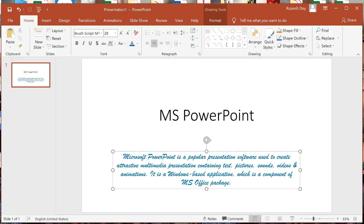The positioning of text in a placeholder or text box is called alignment. In Microsoft PowerPoint you can align text in a vertical and horizontal manner, giving us two types of alignments: horizontal alignment and vertical alignment. Vertical alignment means aligning the text vertically inside the text box, and horizontal alignment means aligning the text horizontally.